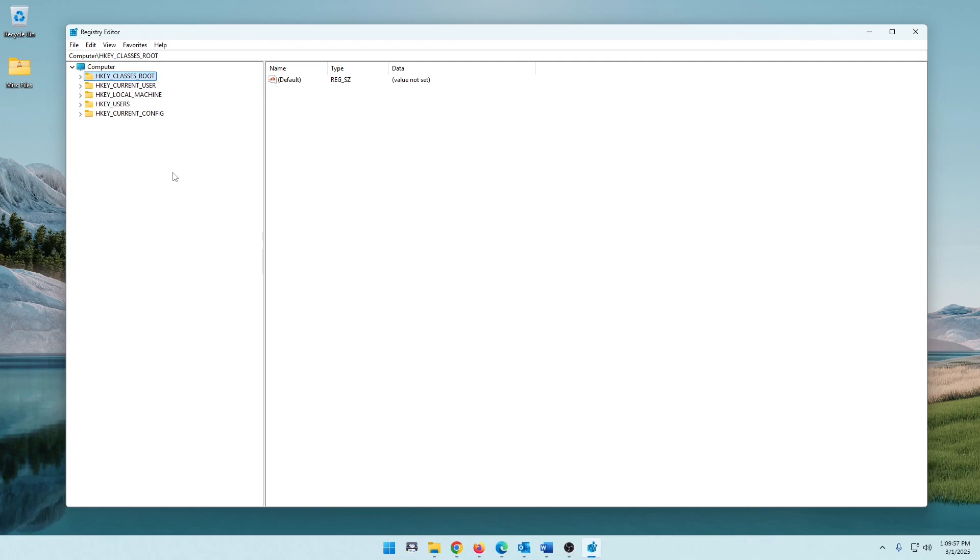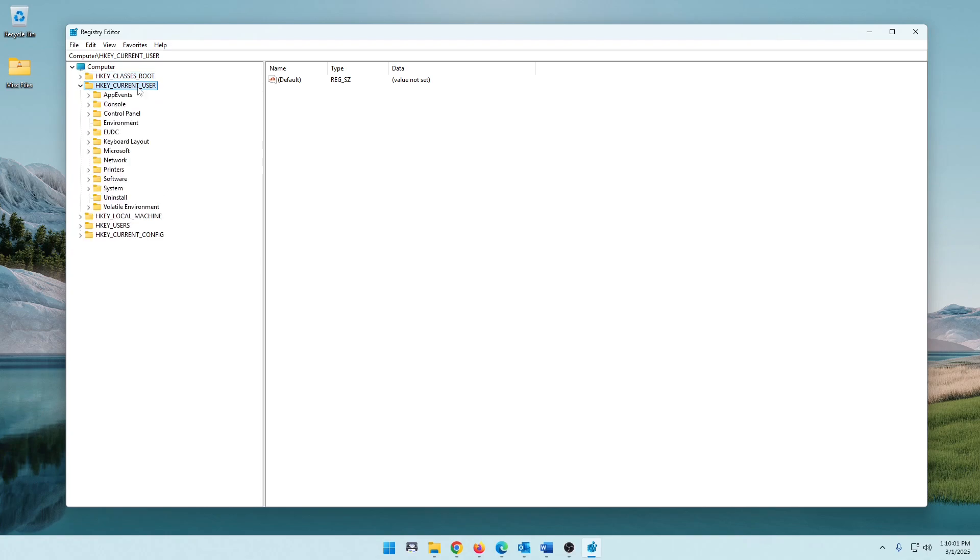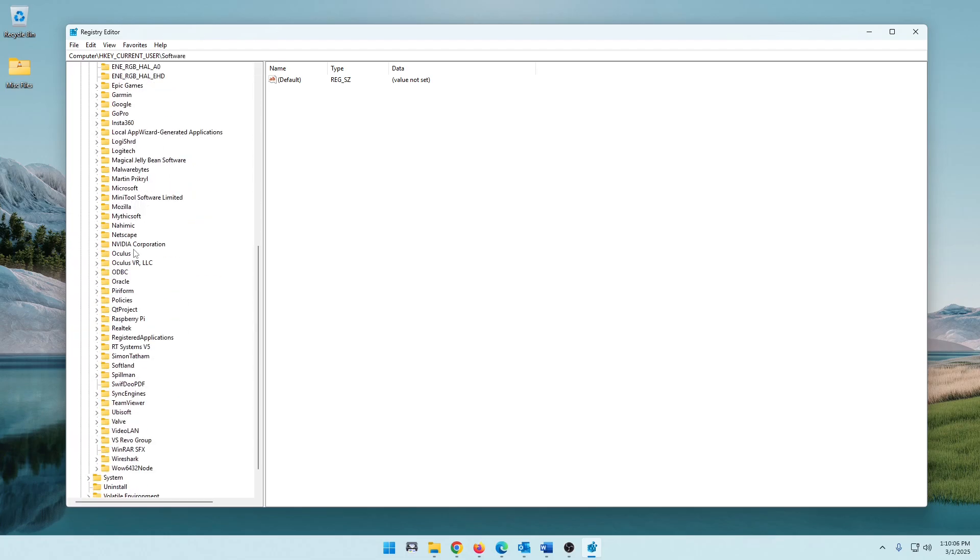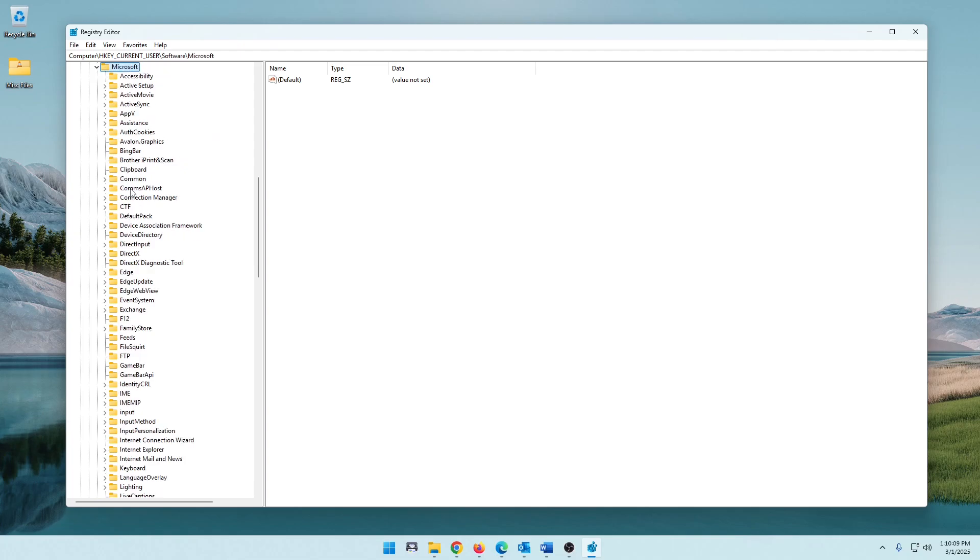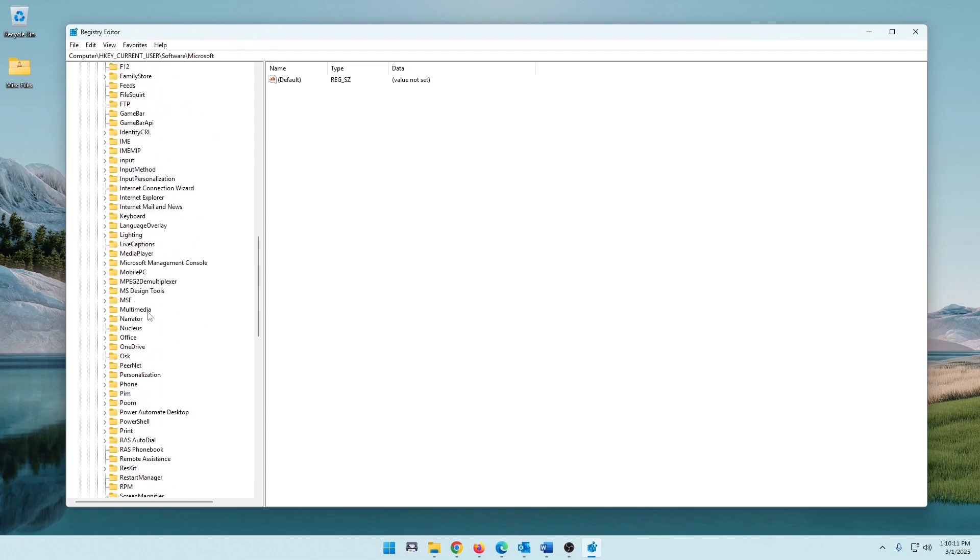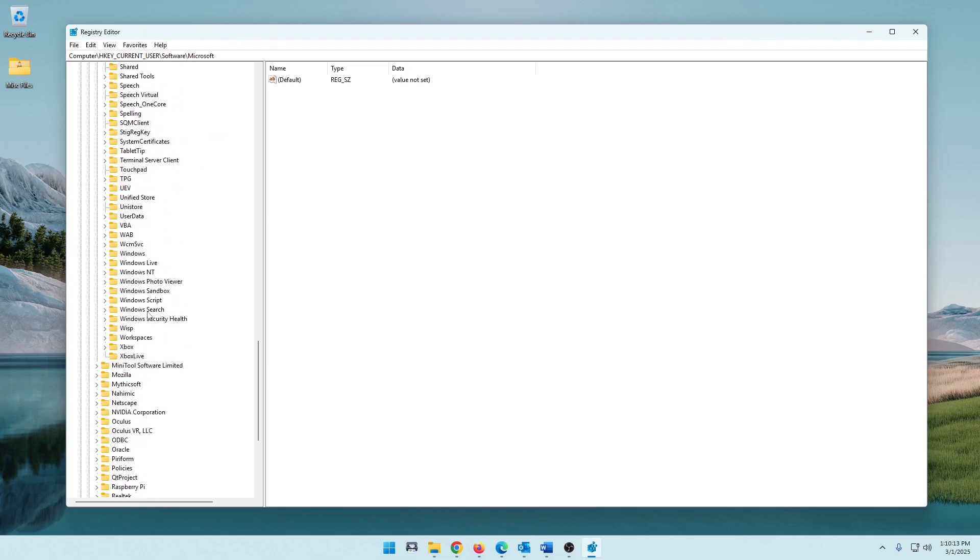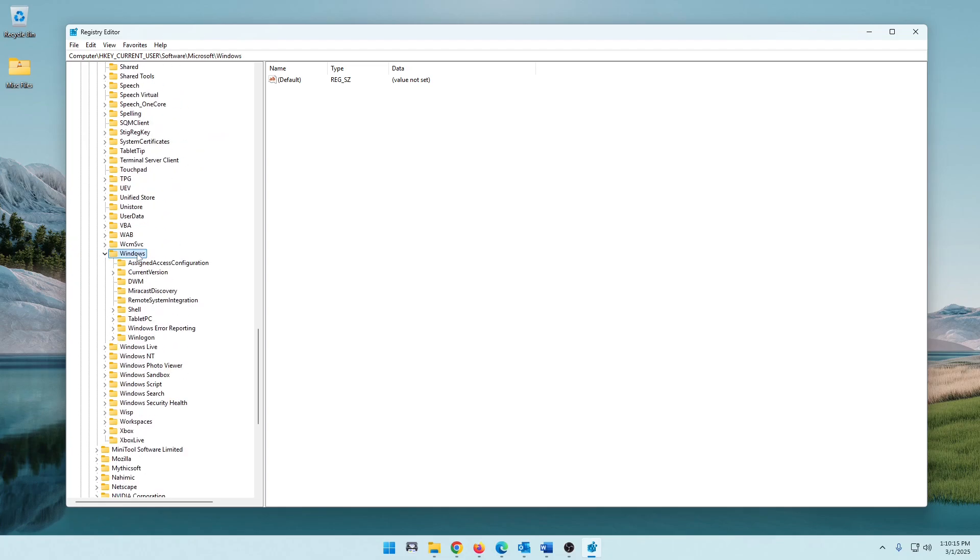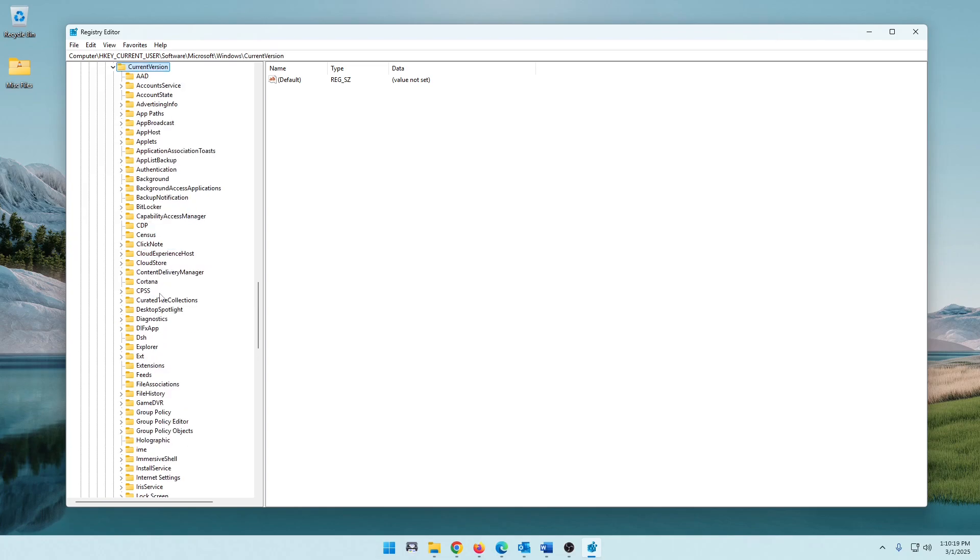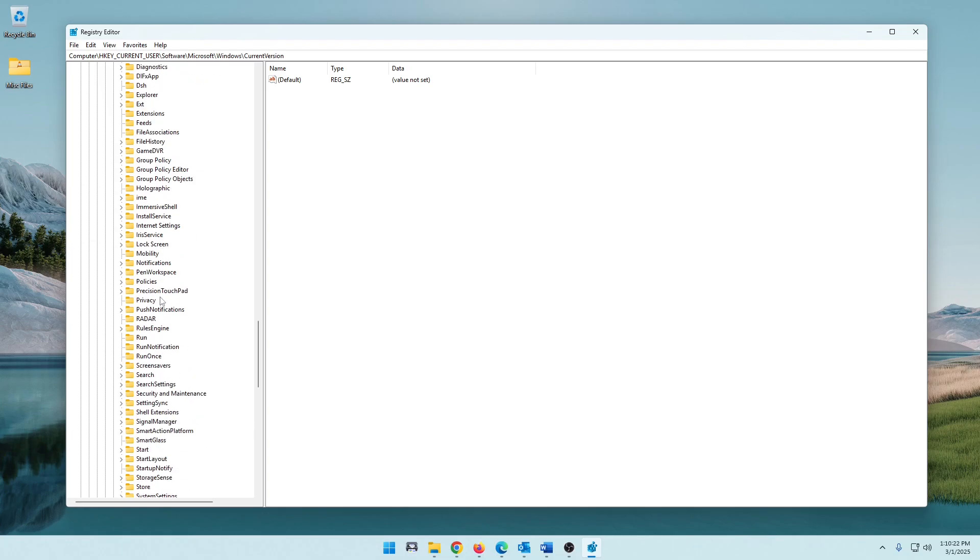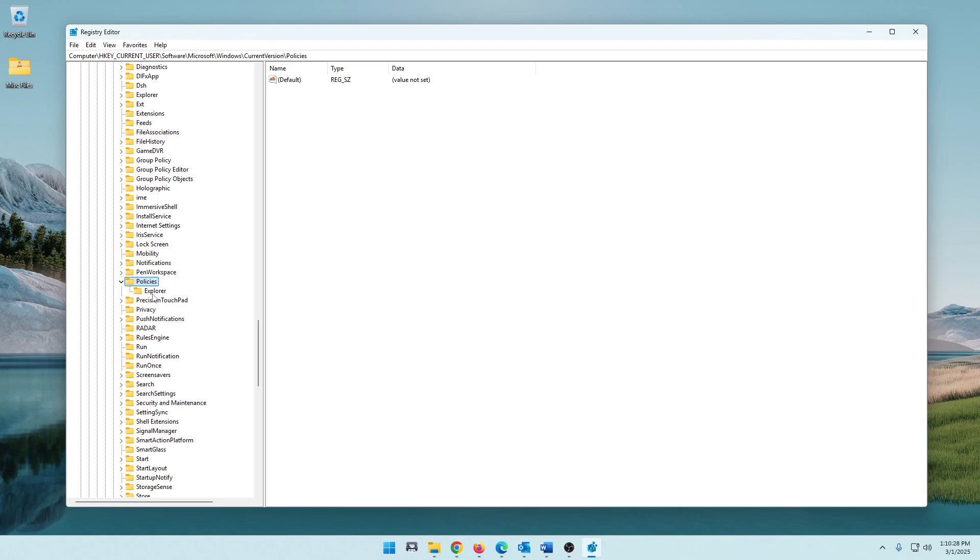So once you have your Registry Editor open, we're going to go here to HKEY Current User. Then we are going to go down to Software, and of course Microsoft, because that is what we're dealing with here. And then all the way down to Windows here, because that's also what we're dealing with. And then we're going to go to Current Version. There's a lot to it, but we'll get there. And then we're going to go down to Policies. There it is. And then we need to go here to Explorer.